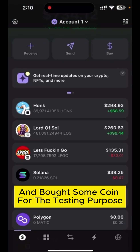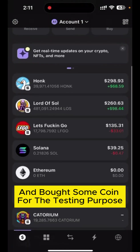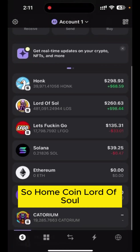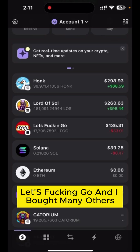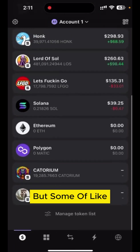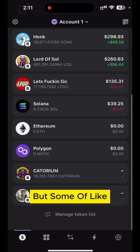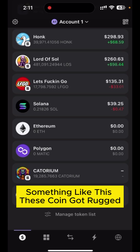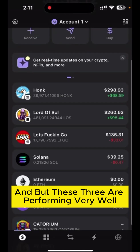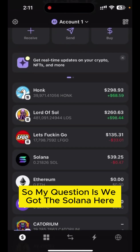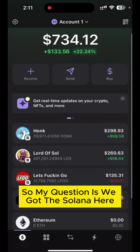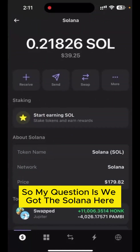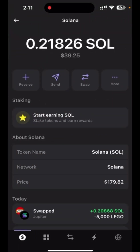This is my Phantom Wallet — I traded and bought some coins for testing purposes. I have Home Coin, a lot of SOL, and others like Katorium and K-47. Some of these coins got rugged, but these three are performing very well.